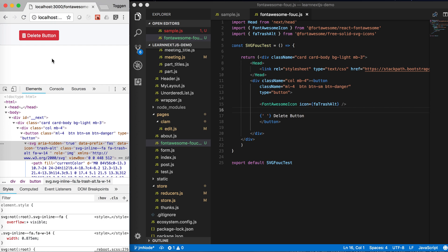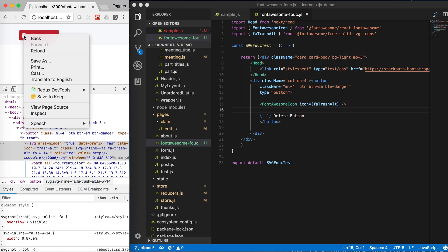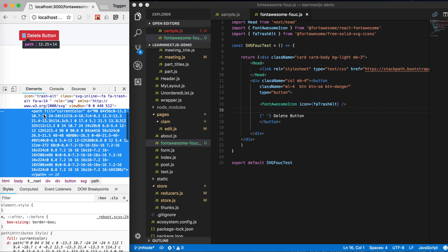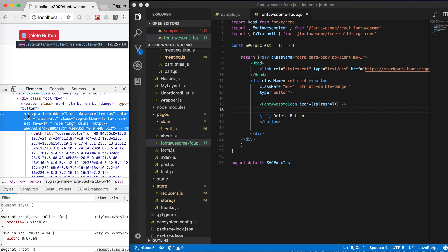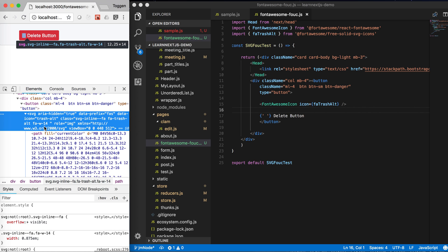you notice that the trash icon is just really large when it first loads and then it comes back to being the correct size. So when you inspect that icon, if you have a look here, the SVG icon should be 14 pixels high and 12.25 wide.